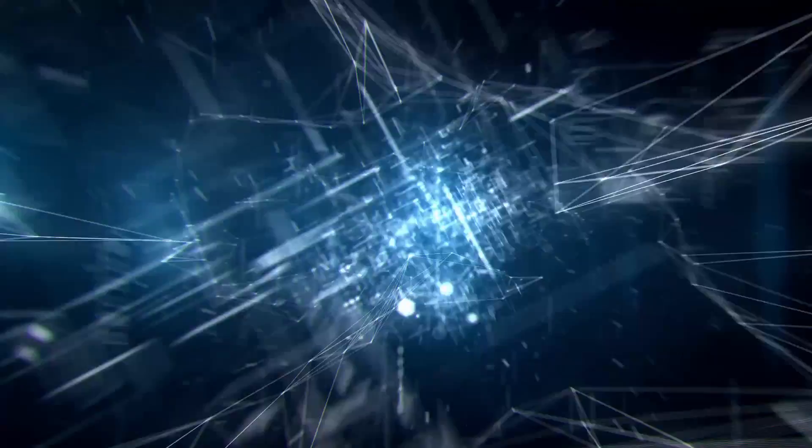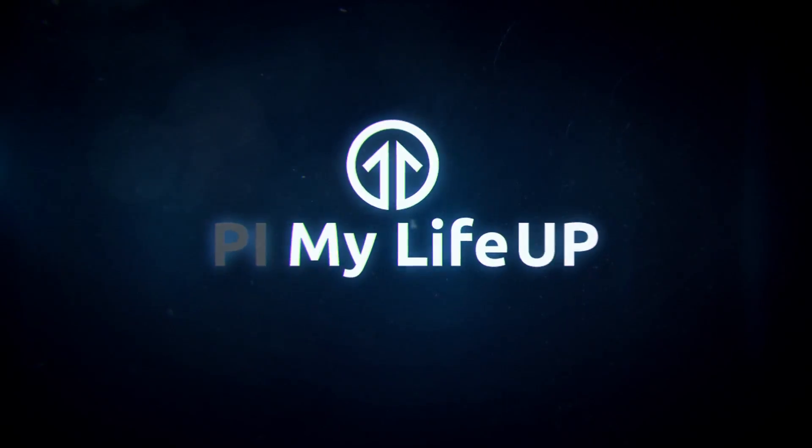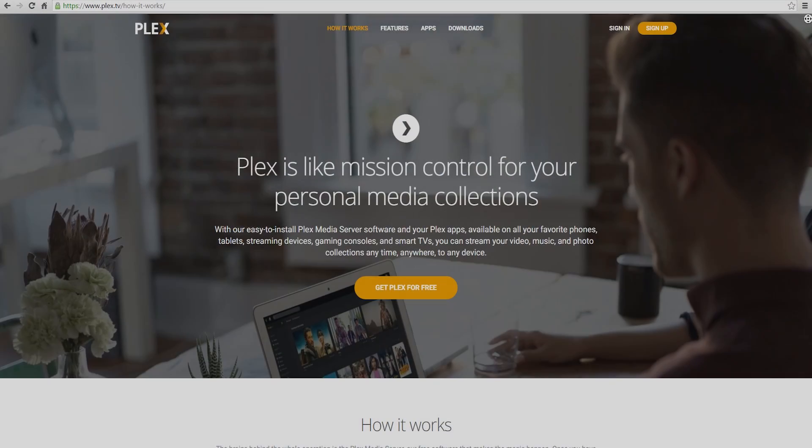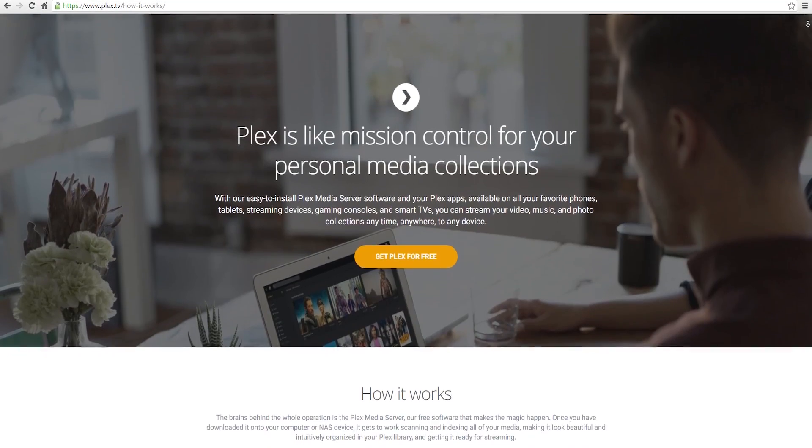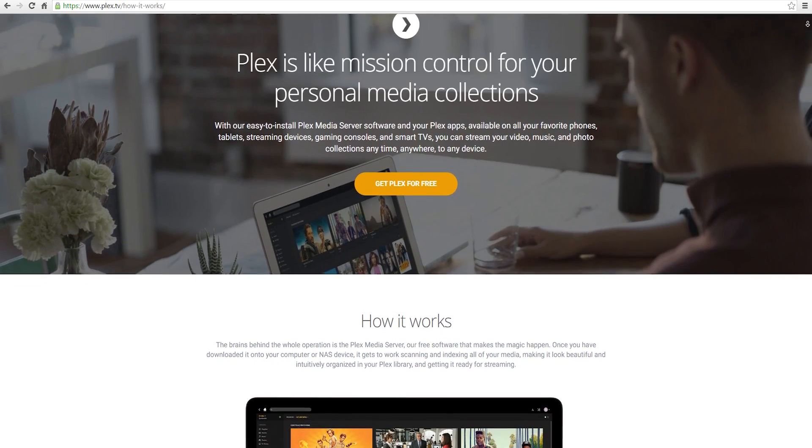Hi everyone, it's Gus from Pi My Life Up and in this video I'll be going through the steps to setting up a Plex server on the Raspberry Pi.